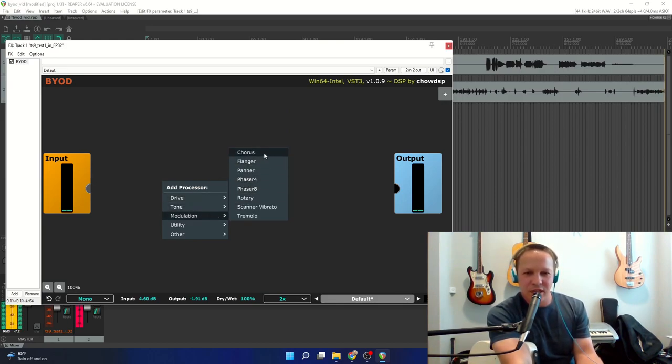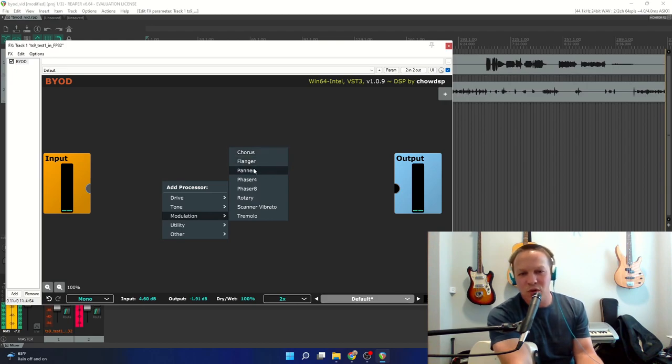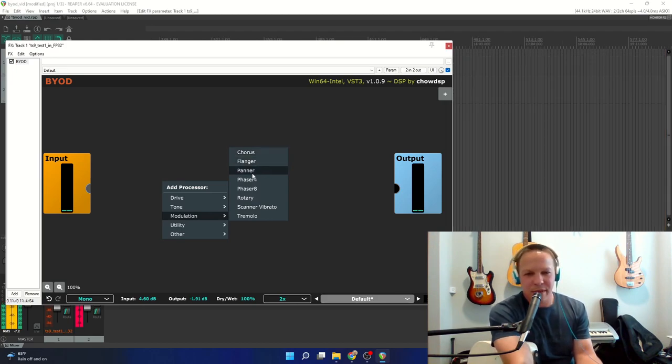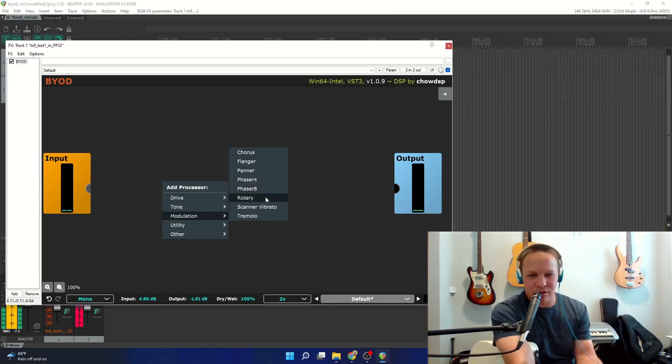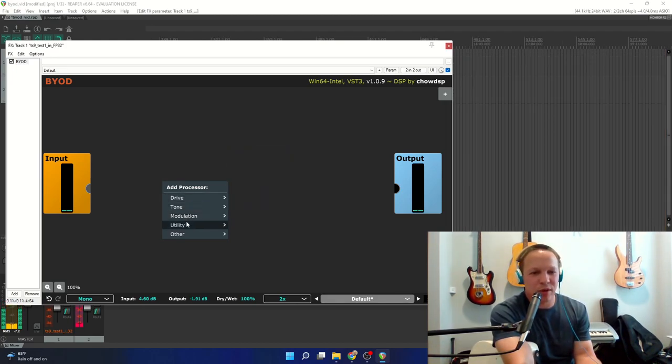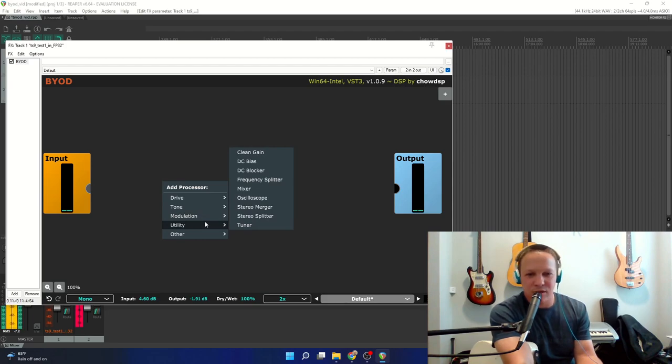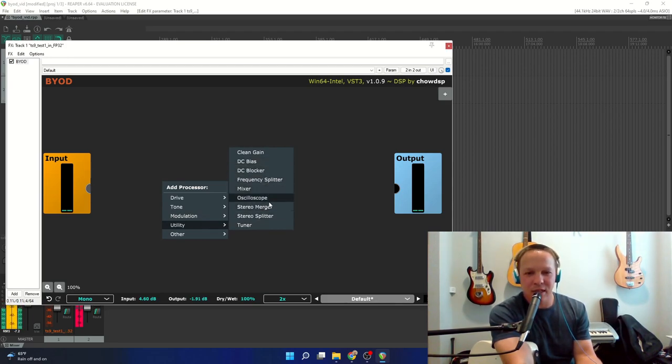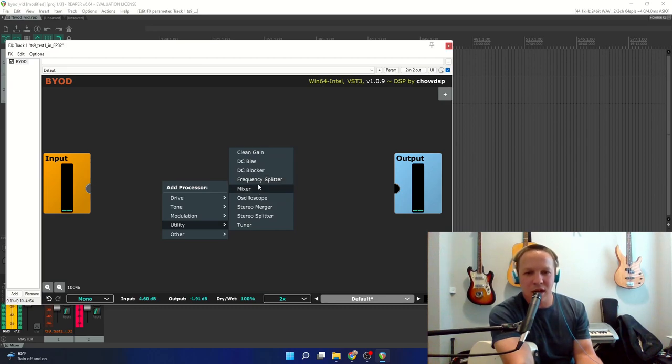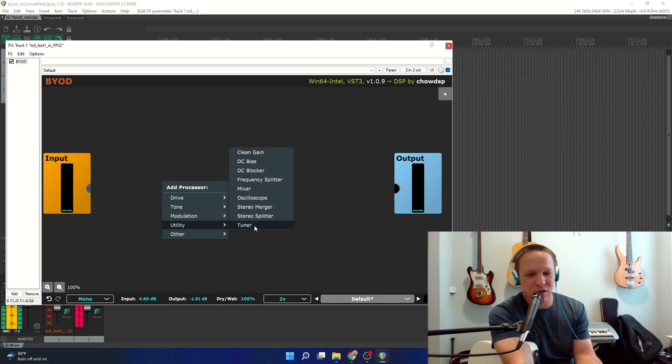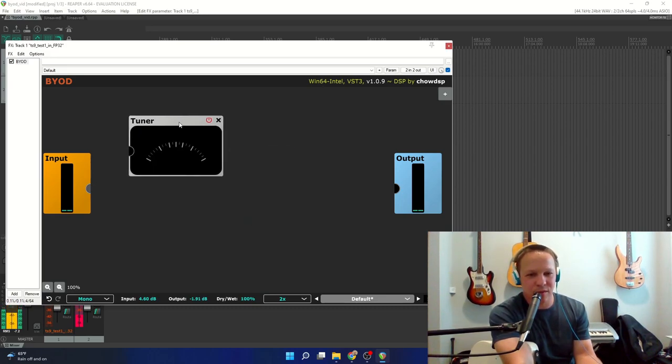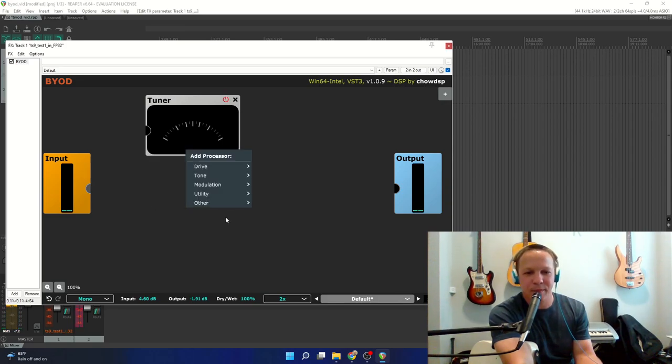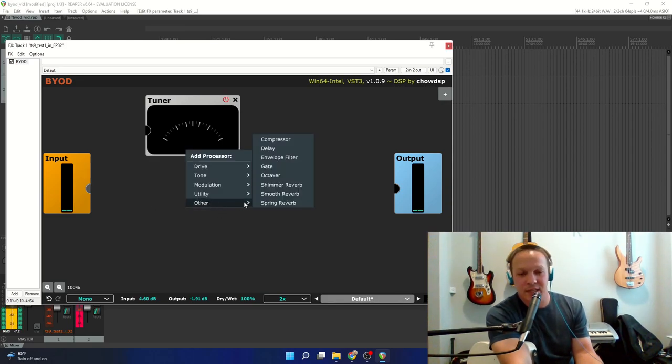Under Modulation you have Chorus, Flanger, Panner, Phasers, Rotary, Tremolo. Utility you have looks like some mixing blocks and various items. Oh, a tuner. That's helpful. I will take that.